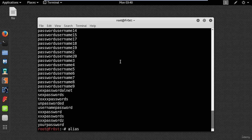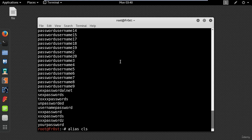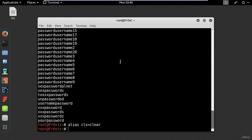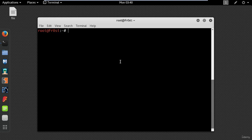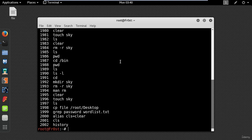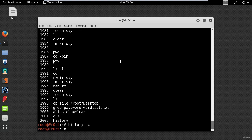Alias command can be useful if you want to create a shortcut to a command. Type alias name equal and the command. This will create an alias called cls which will use the clear command. History command can be used to list commands you have typed. To delete all history use the c option.